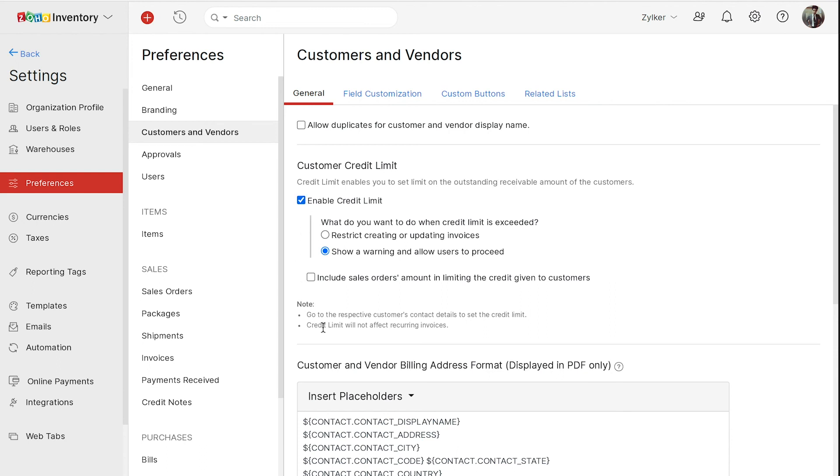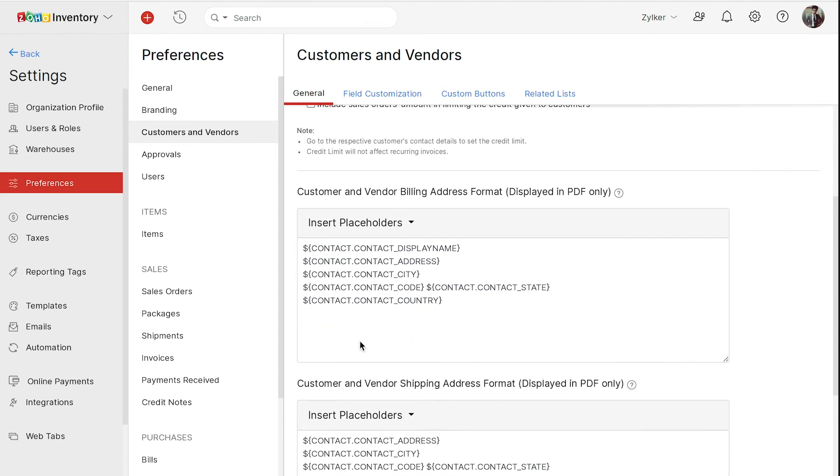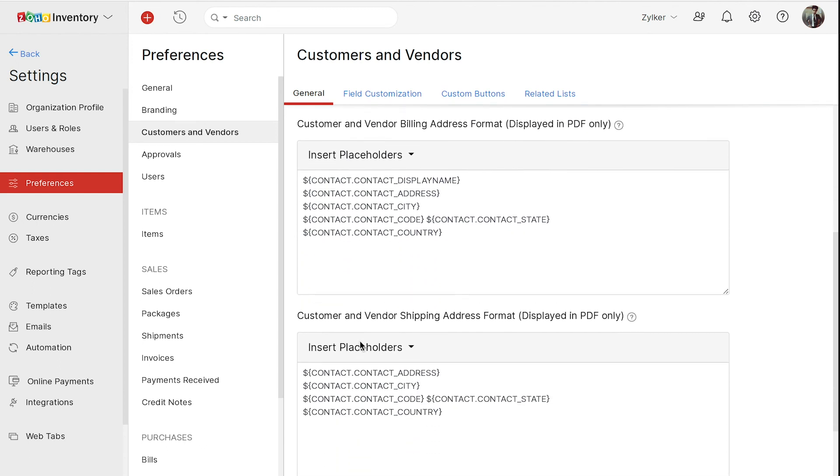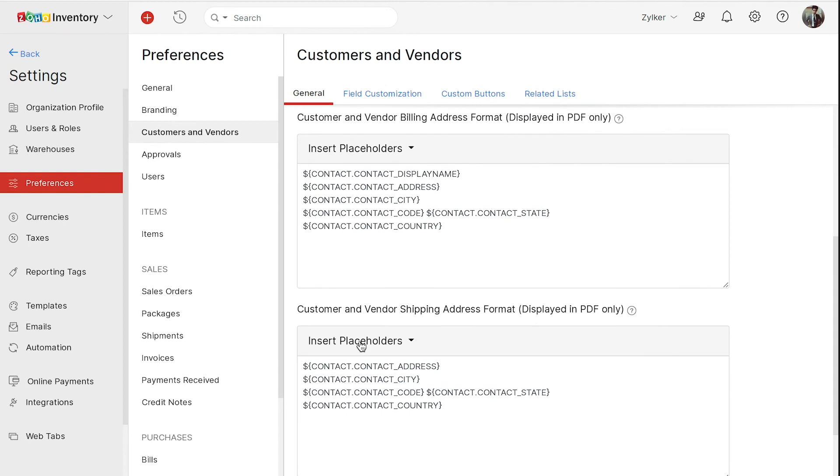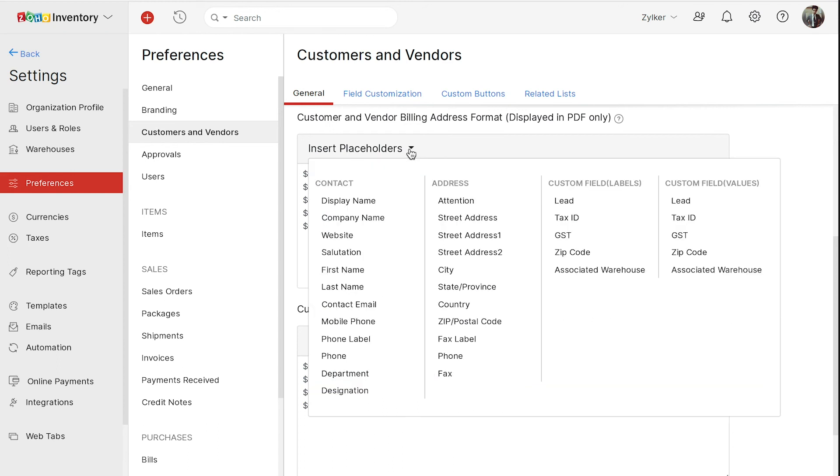This is the format in which your customer's billing and shipping addresses will be displayed in the PDF. You can edit it according to your preferences. You can move the placeholders, remove, or add a new one from the dropdown.